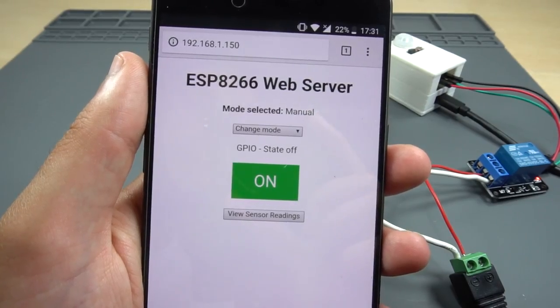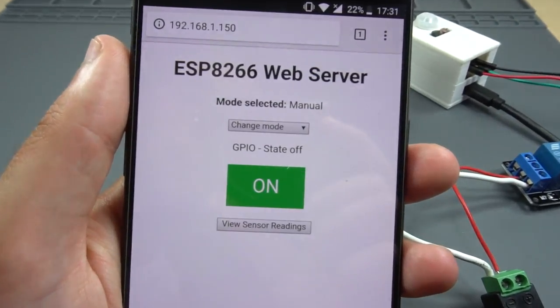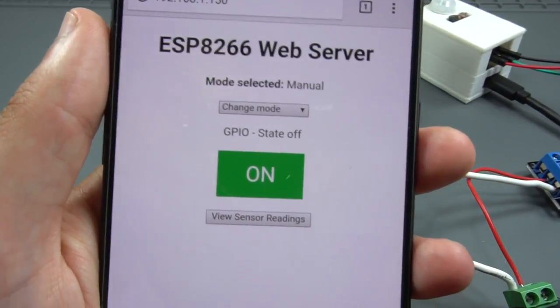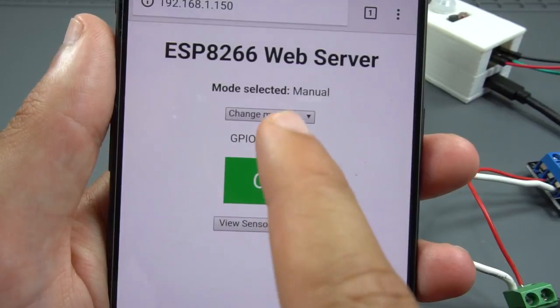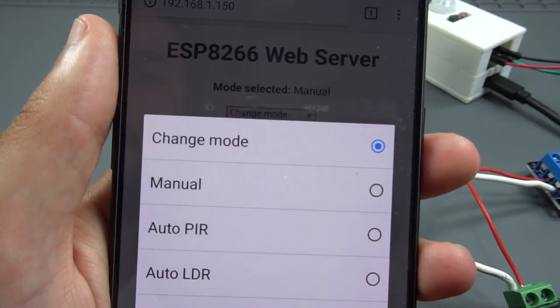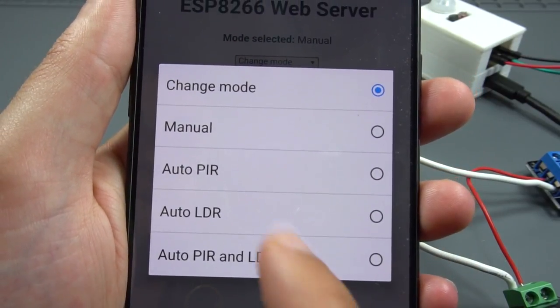The code for this project runs a web server that allows you to monitor and control the Multi-Sensor Shield based on several configurable settings.